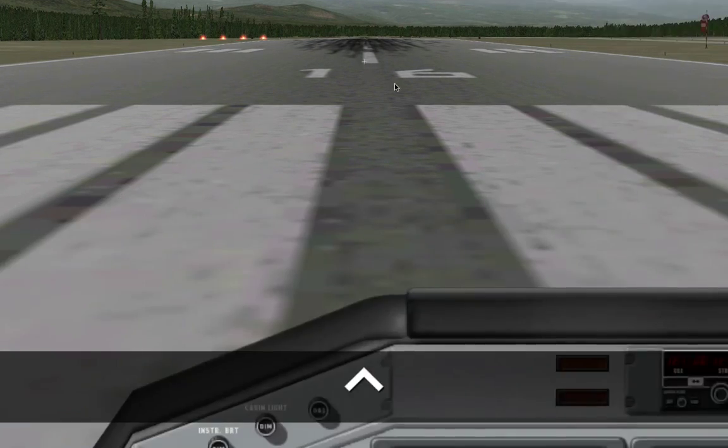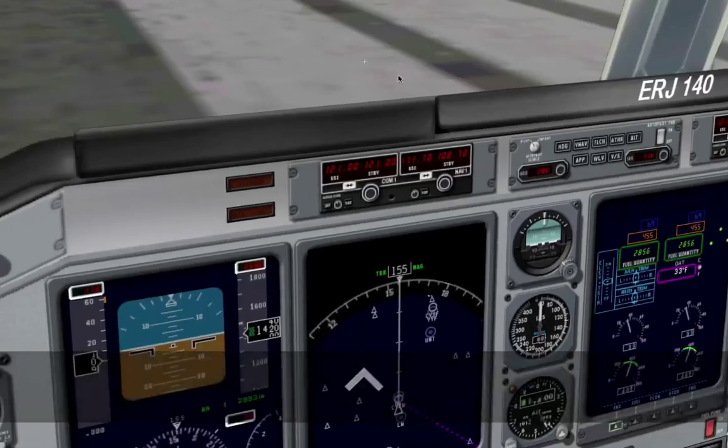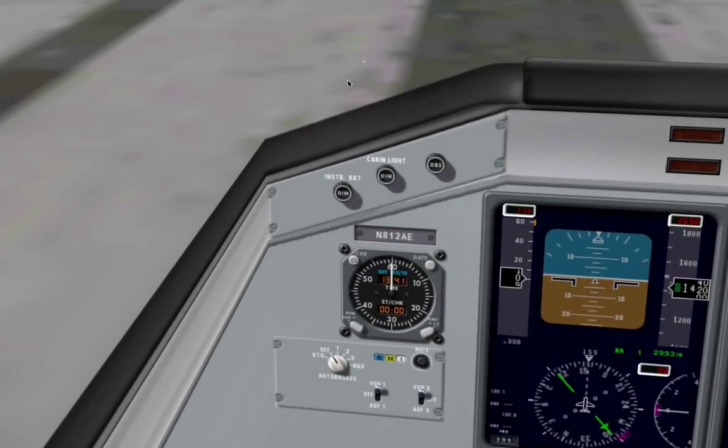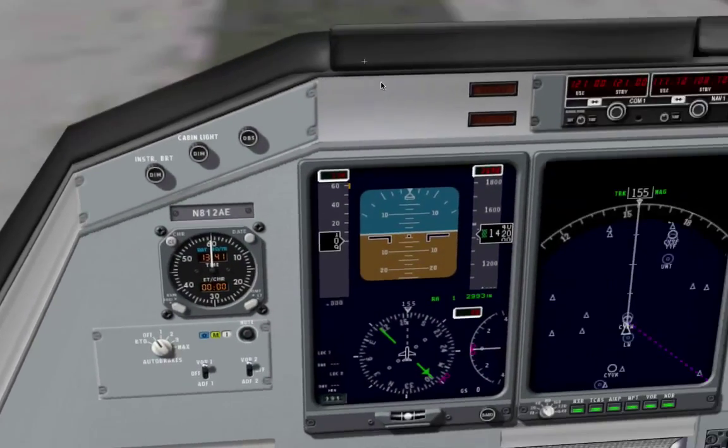In the last tutorial, I showed you how to make this 3D cockpit, but I forgot to mention something very important.